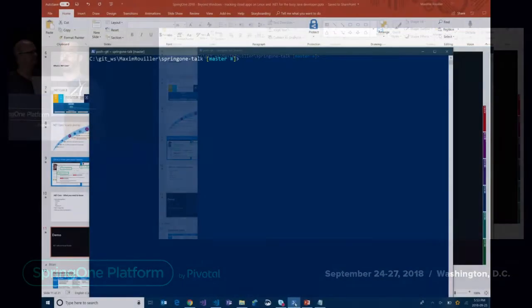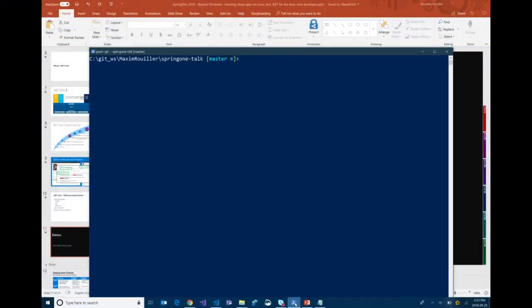Anybody love Visual Studio? Anybody love Visual Studio just to edit a few files and then close it down after? Yeah, exactly. It's a great development experience, except when it's not.